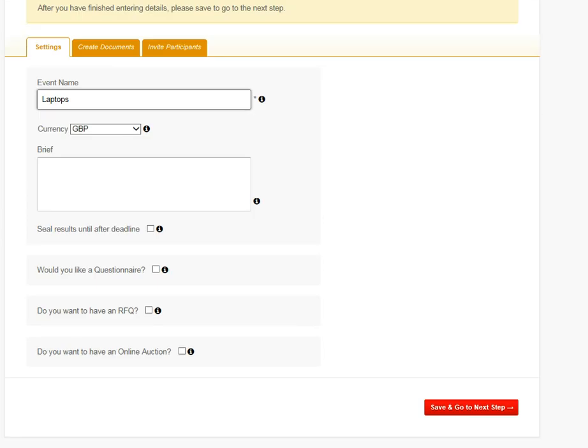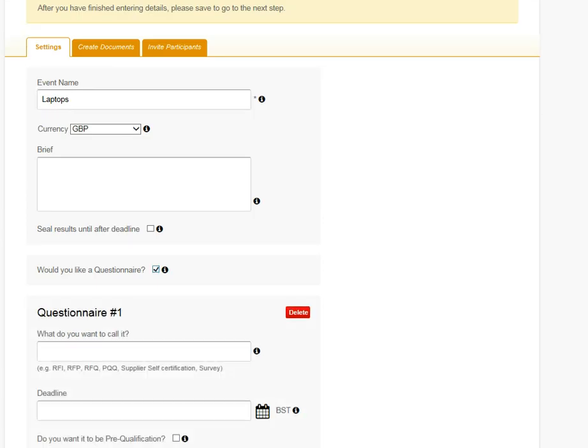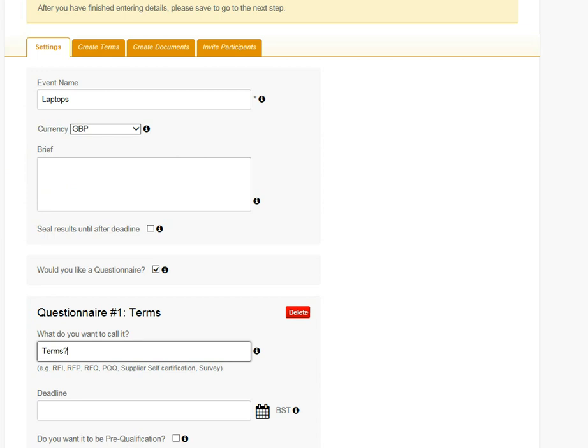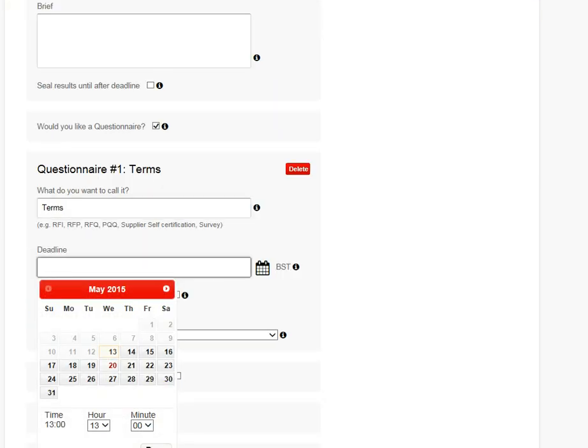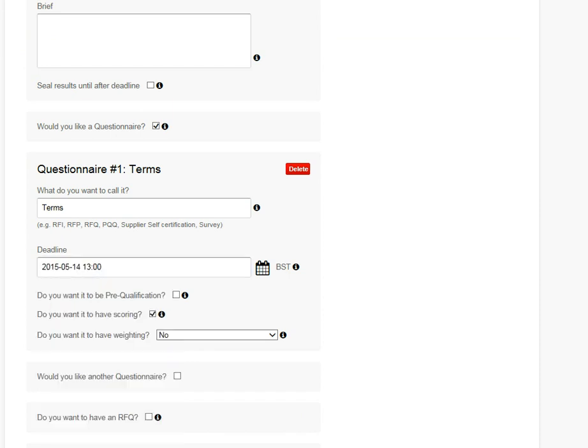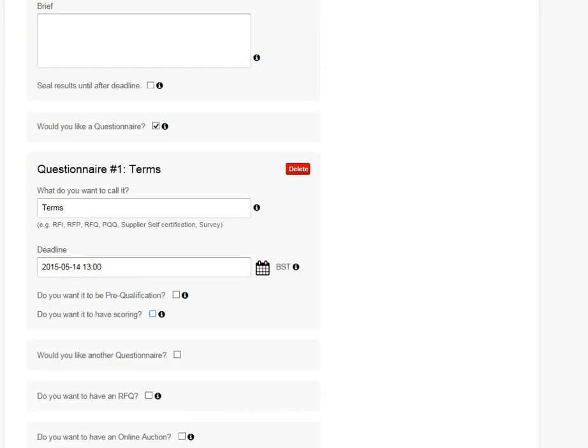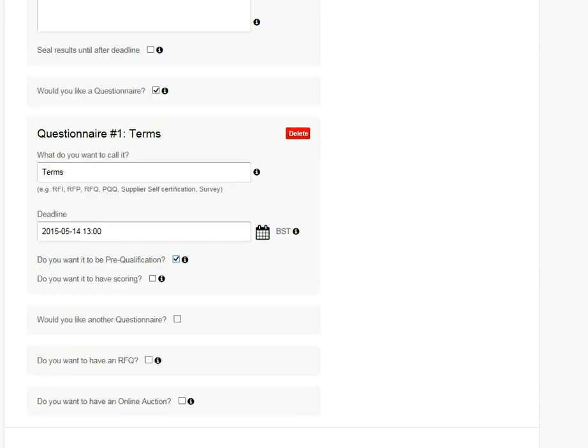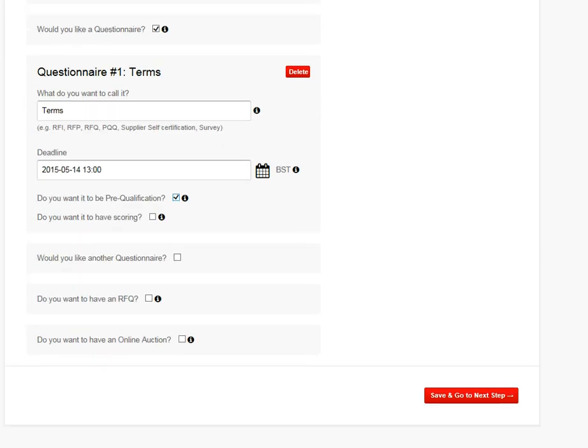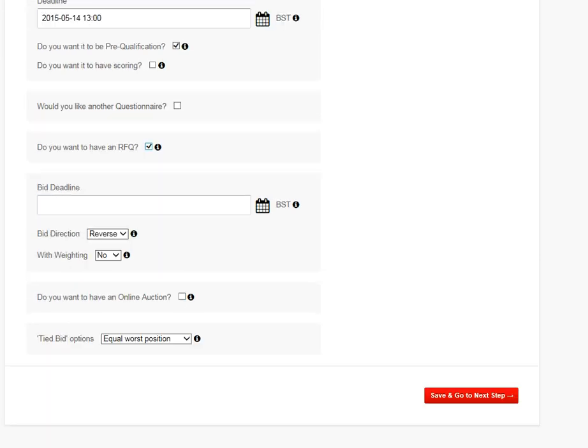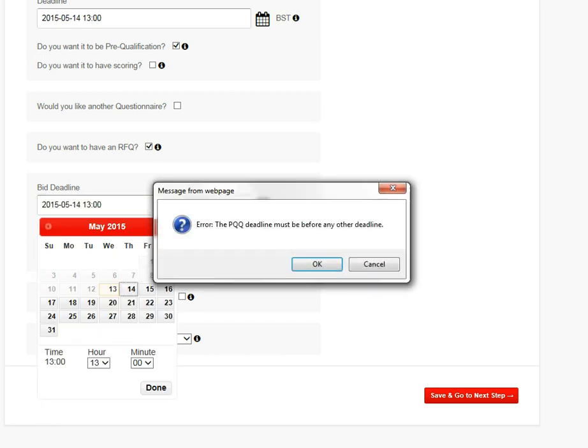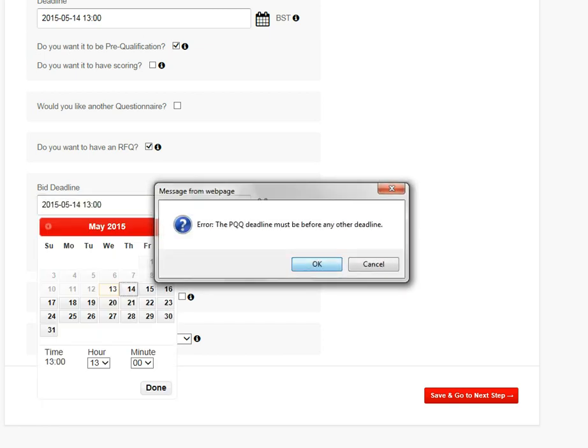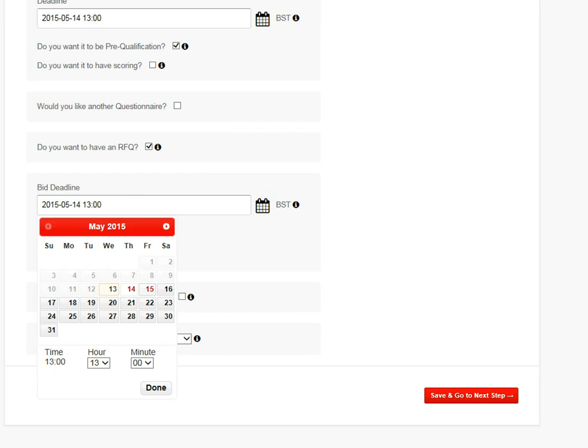And you can give yourself a questionnaire, so let's call it terms. We're going to say if they agree to our terms and conditions. You can add up to five questionnaires, you can score them, weight them. I'm just going to make this one a PQQ, pre-qualification questionnaire. And I'm also going to add an RFQ on there, which is where you can collect pricing.